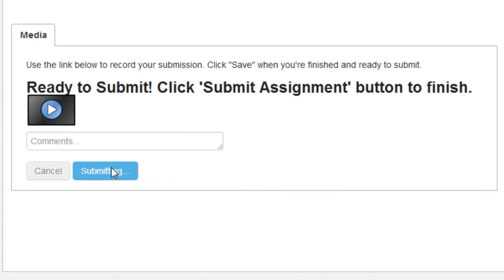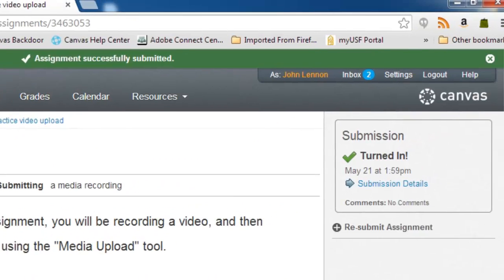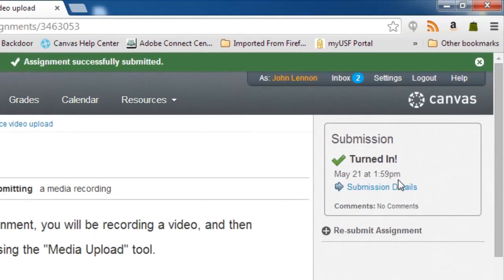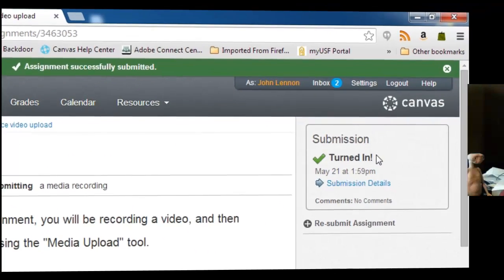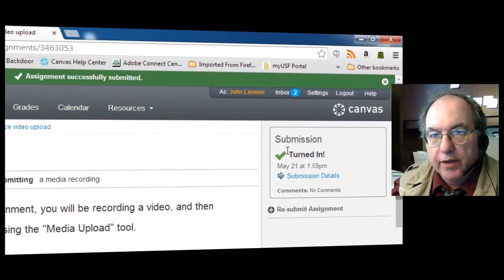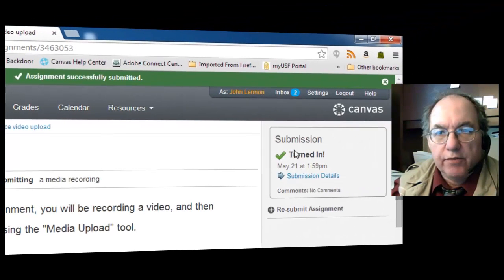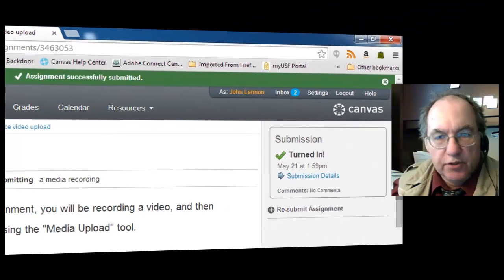And it's submitting, as you can see. And you can see that you have been successful when it notifies you that the submission has been turned in.